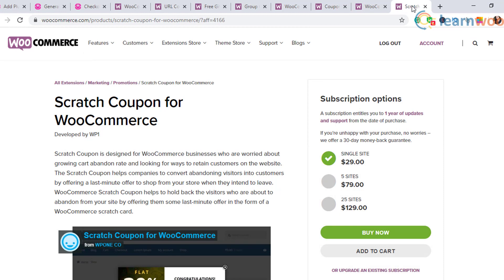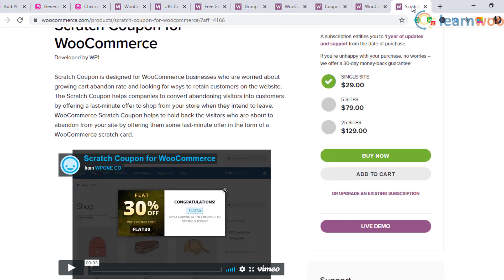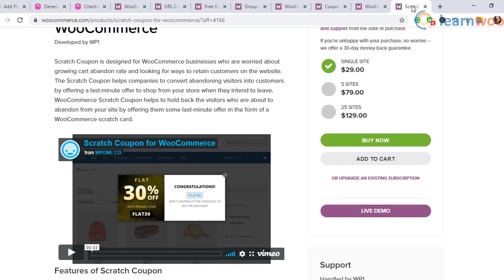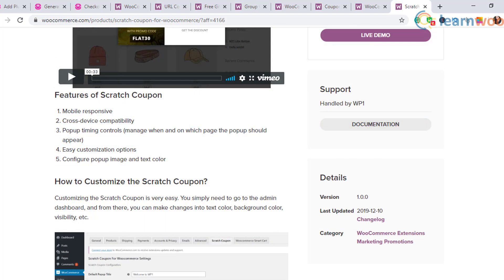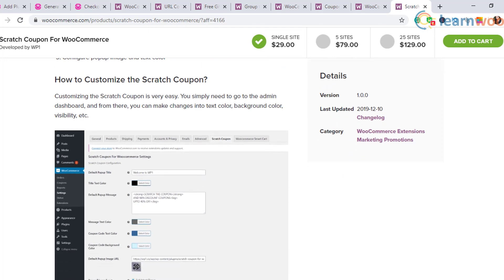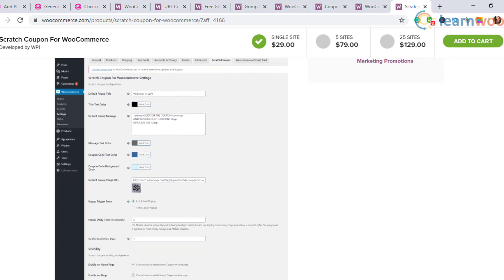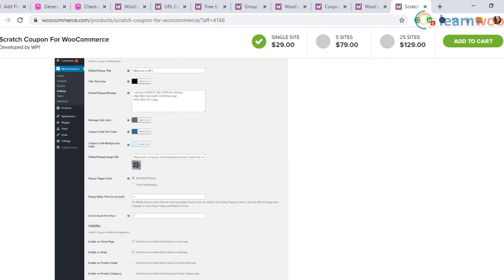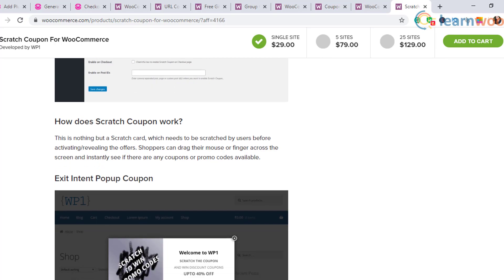Scratch Coupons for WooCommerce: you can use this plugin to reduce cart abandonment on your store. It will help you send last-minute offers to customers just when they show intent to leave the cart. The plugin will help you create interactive pop-up notifications on your store.